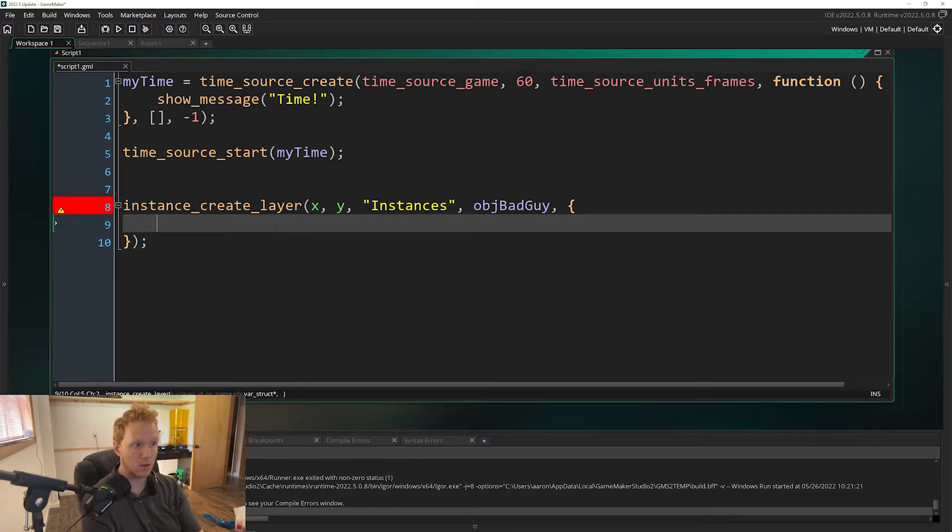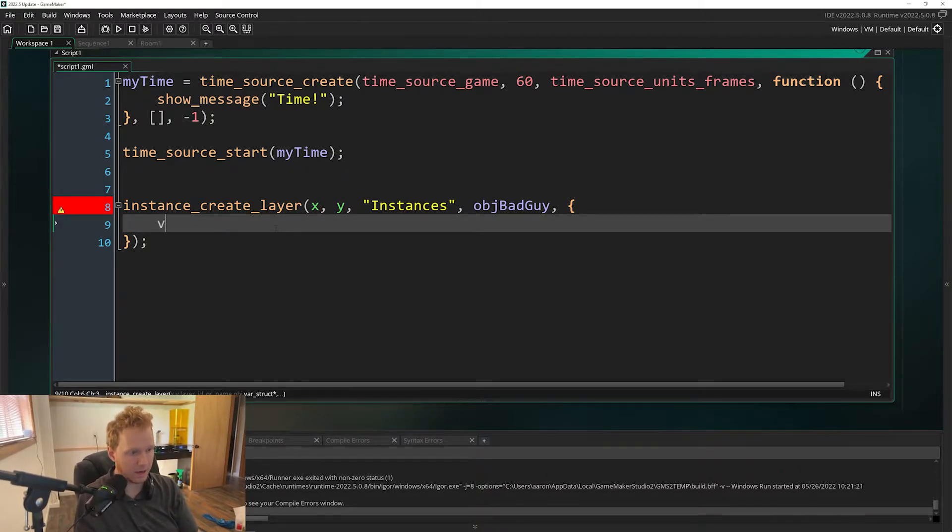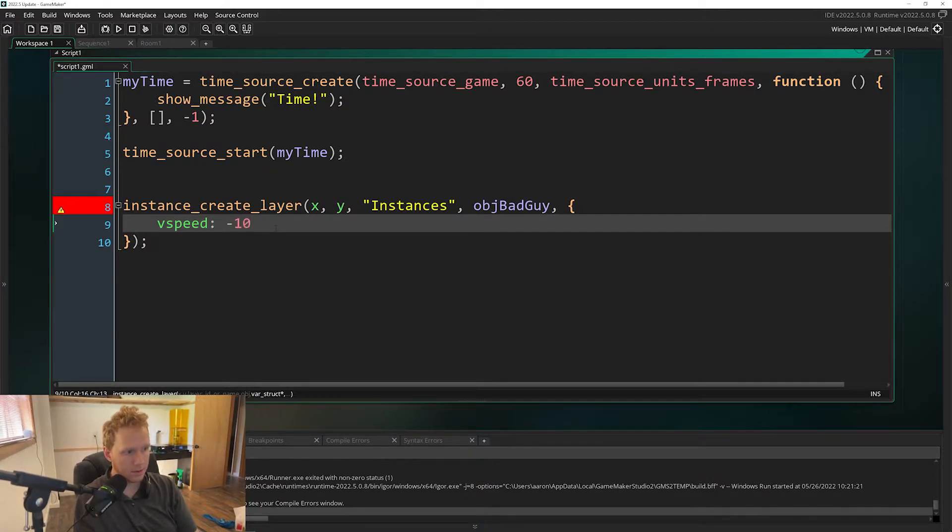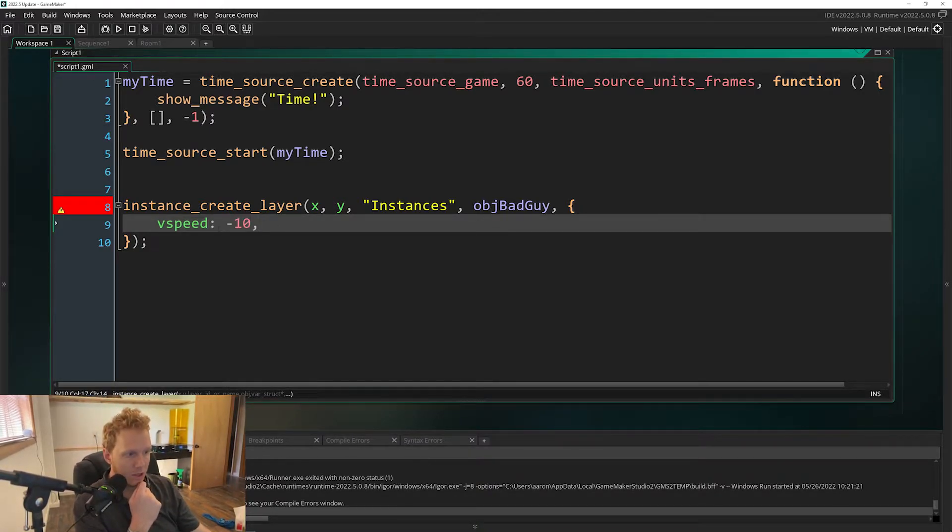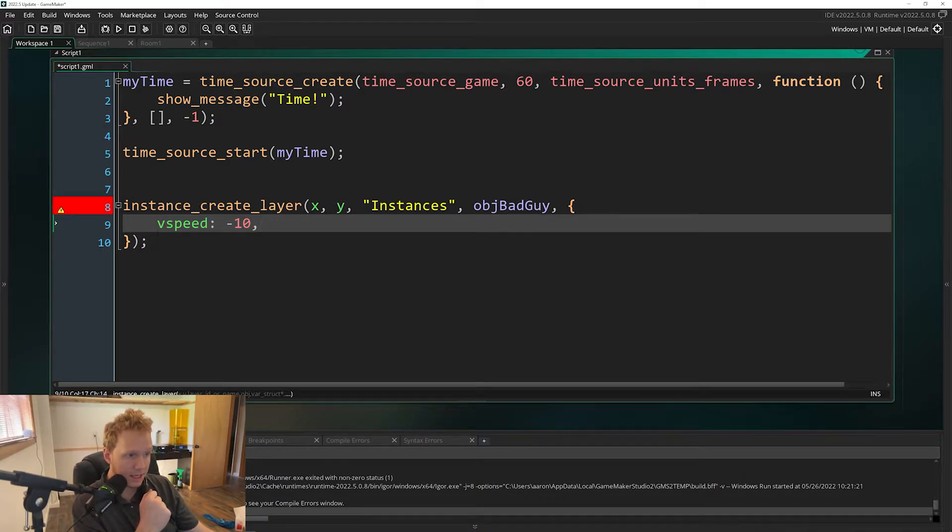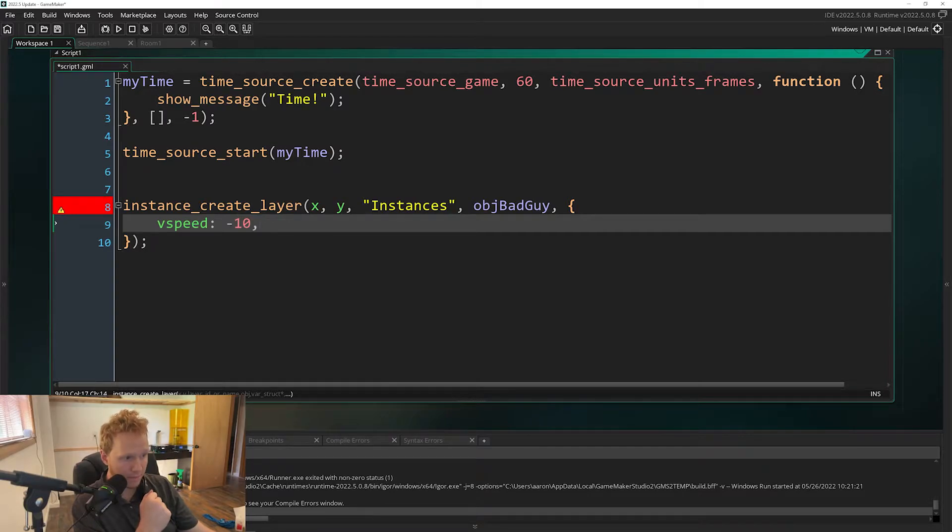This is a struct, it is different than an object. So the way we actually assign anything inside of here, we can say something like vspeed colon is equal to negative 10. So we use a colon and that's how we assign things inside of here. This is actually going to create for us the bad guy and it's going to immediately assign the vspeed.